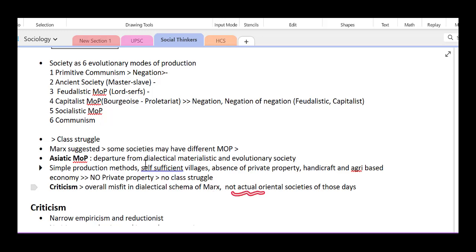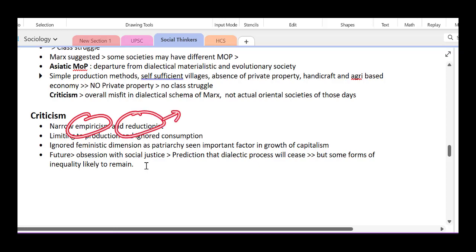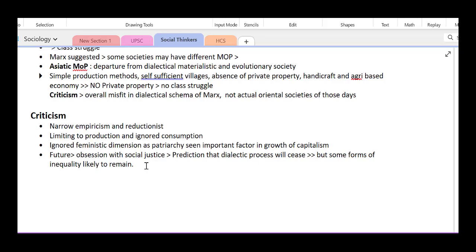Marx is criticized as being reductionist, because all factors have been reduced to one thing: the economy — the material. The economy and production have been given primary importance, while consumption has been largely ignored, even though consumption plays a very important role. Economic and social behavior can both drive society. Additionally, the feminist dimension has been ignored; patriarchy is seen as an important factor in the growth of capitalism.